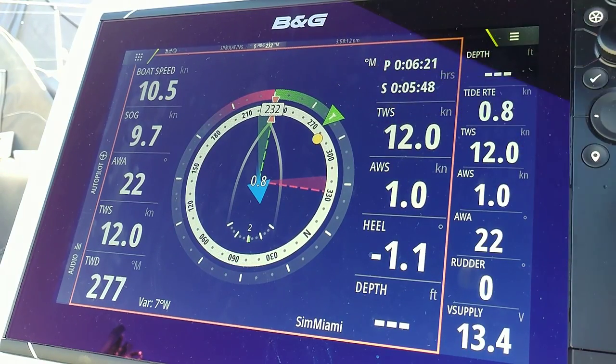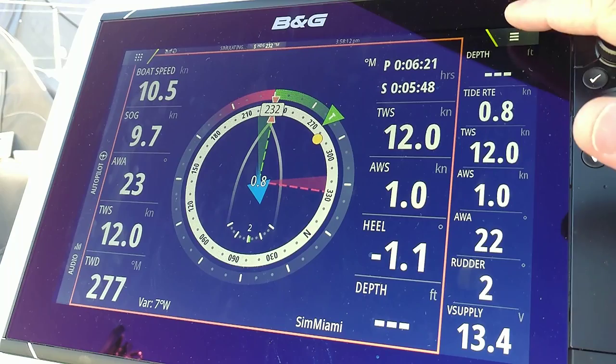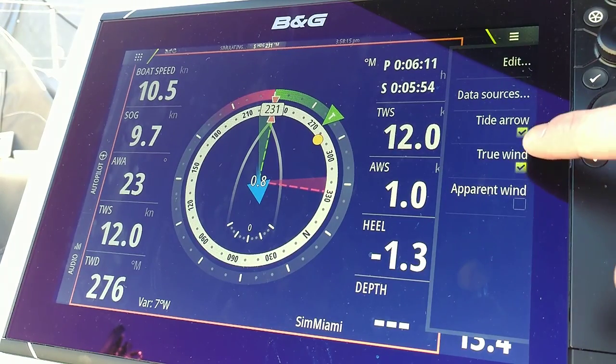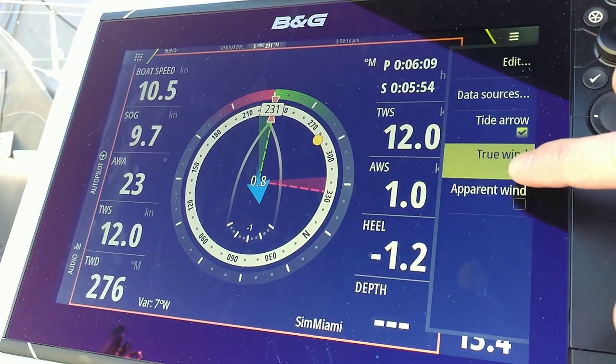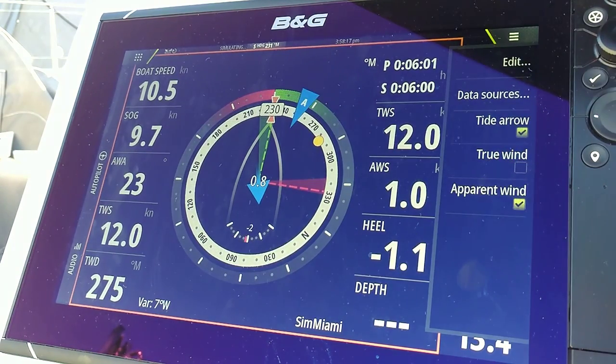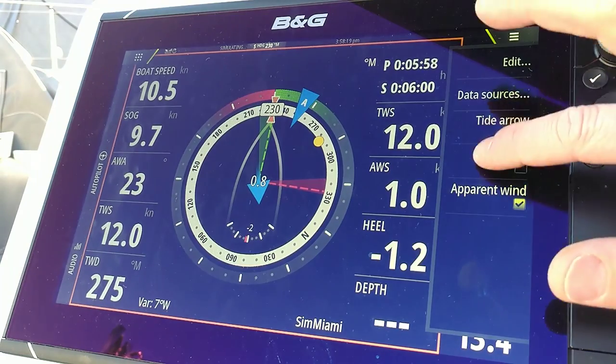This is usually displayed as a default, but can be toggled with the menu. You can use apparent wind if so desired. We could have both.